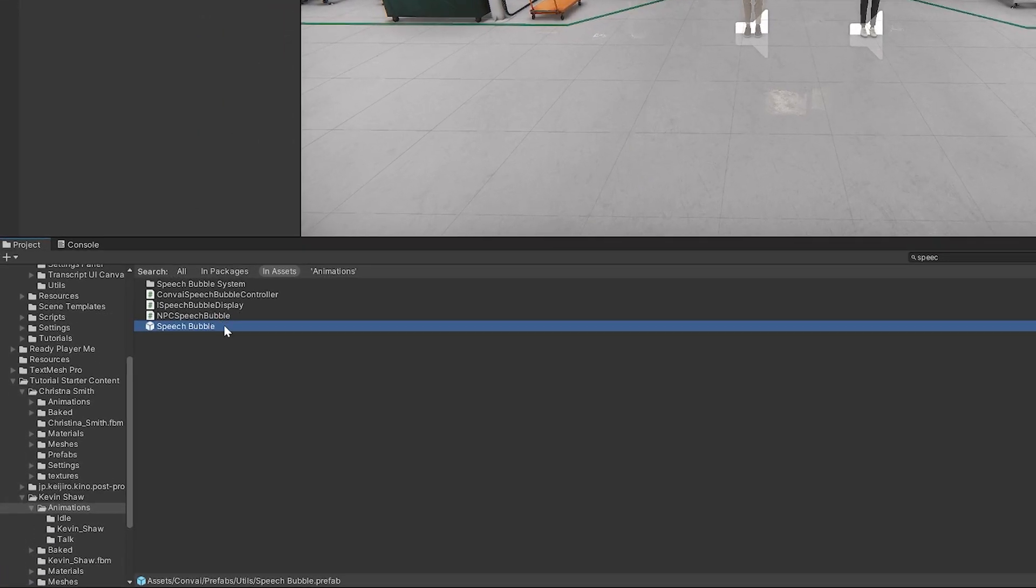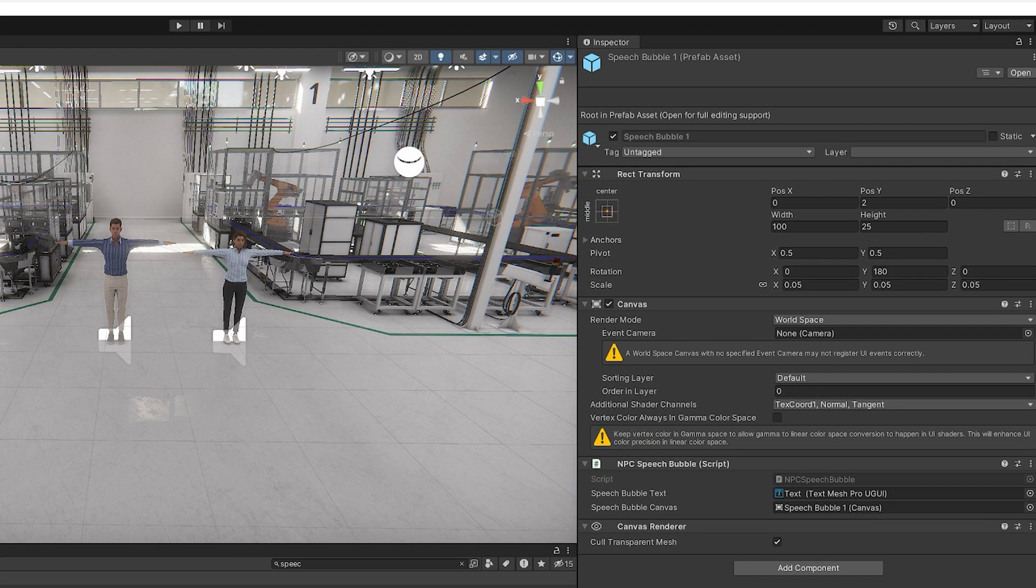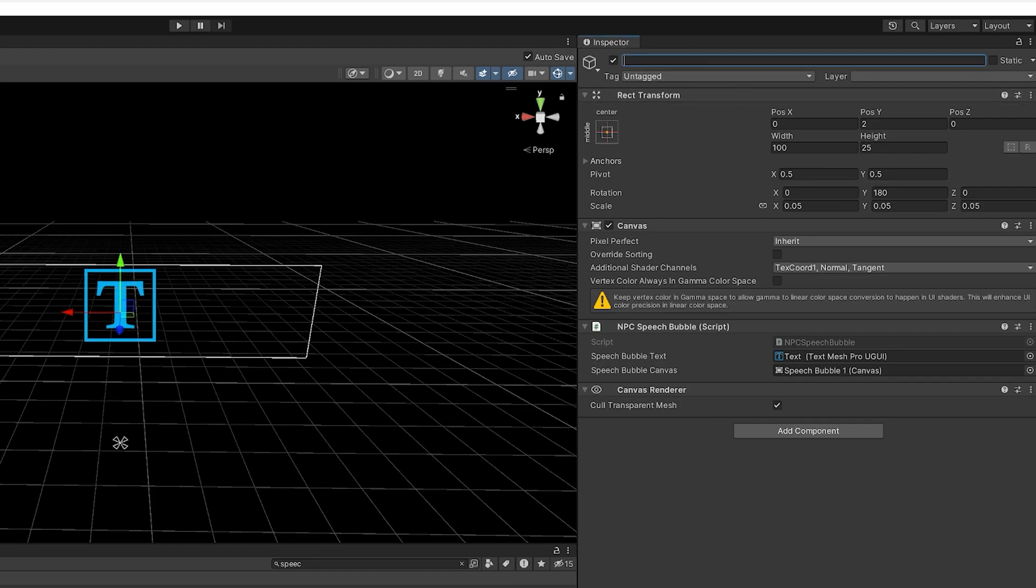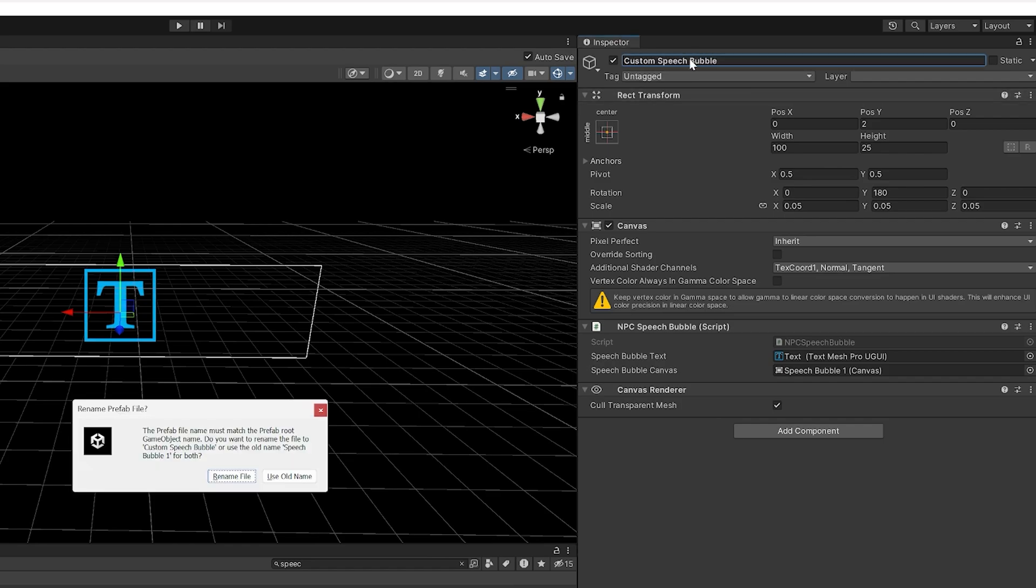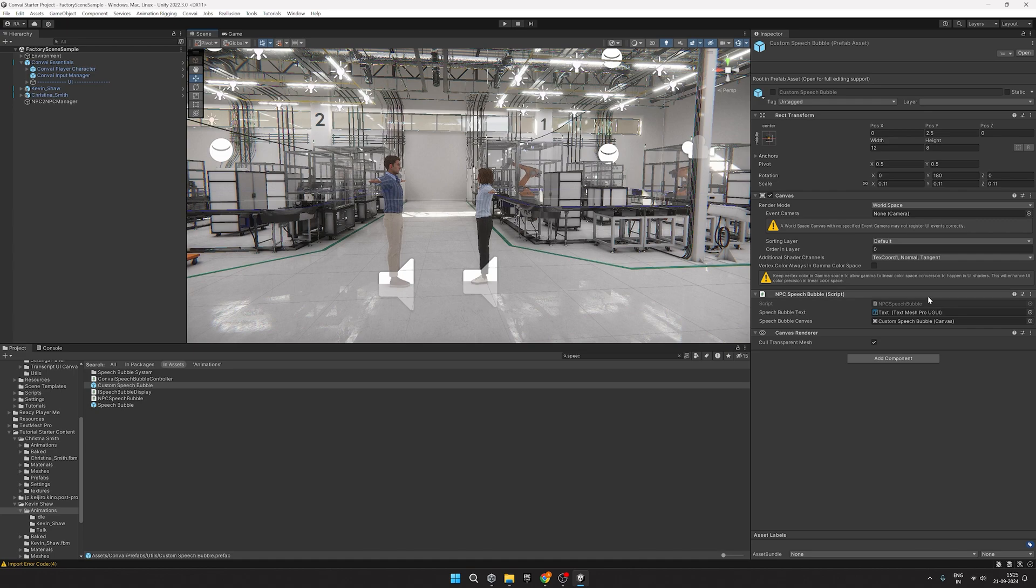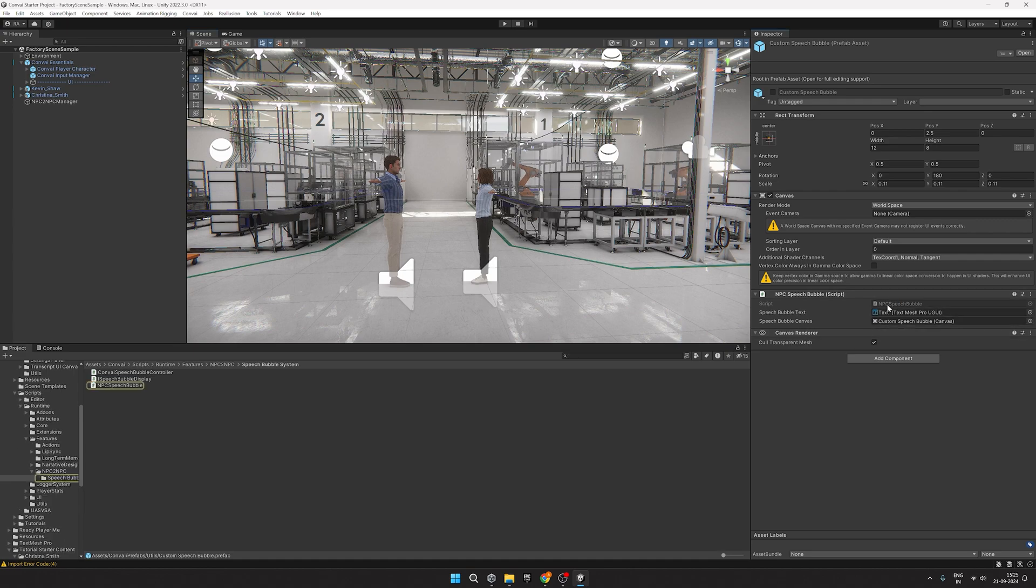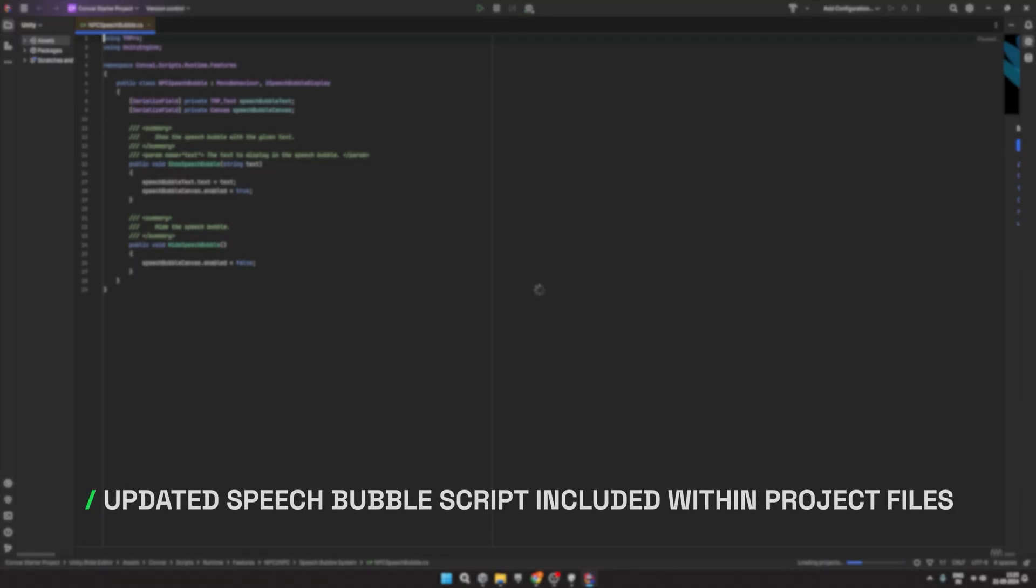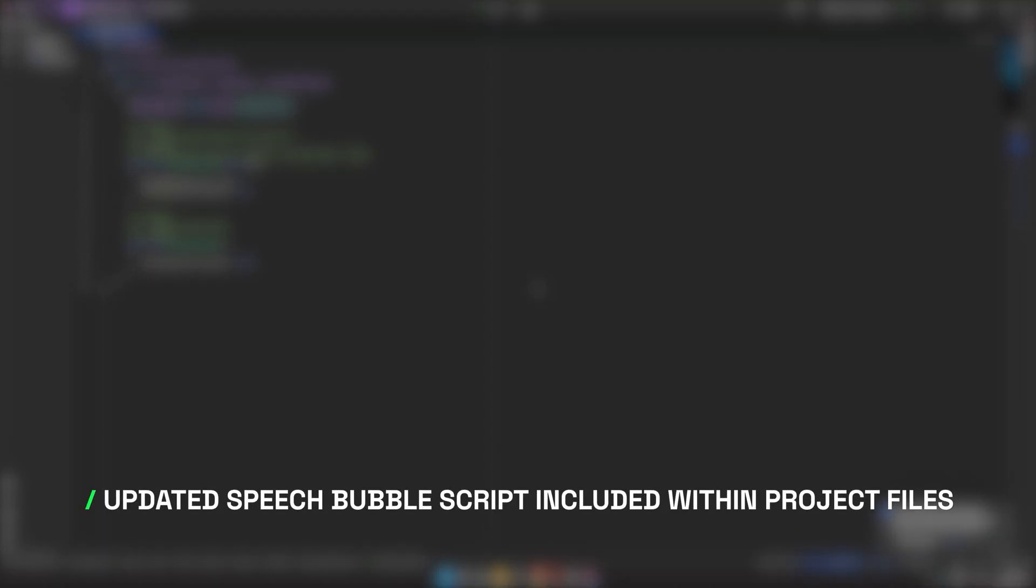Create a duplicate of the Speech Bubble and call it Custom Speech Bubble. We've made some changes to the Speech Bubble script, which is included in the project files we shared.